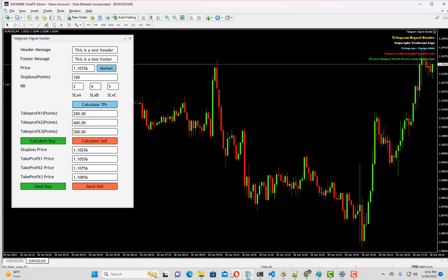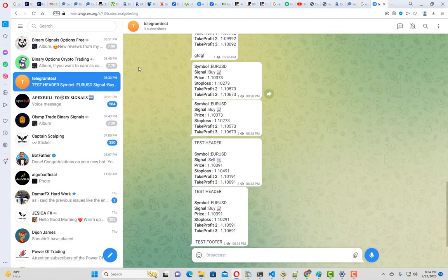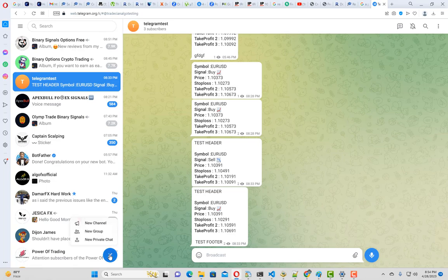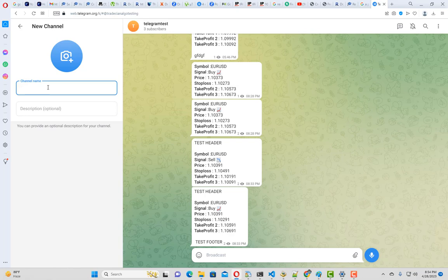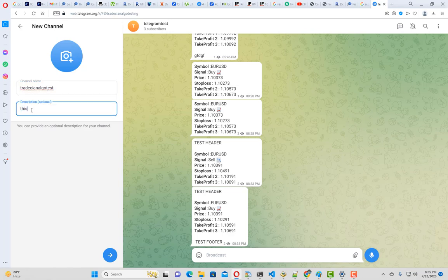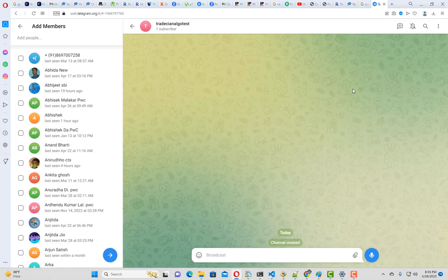Without making delay, let me open my telegram. I'm going to create a channel. Let me put the channel name as Heredation Algo Test. This channel is for testing.